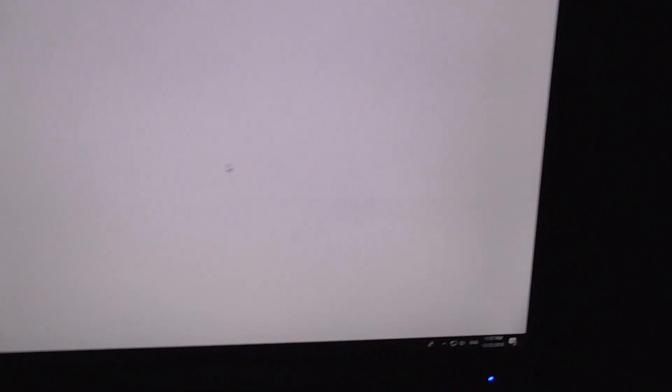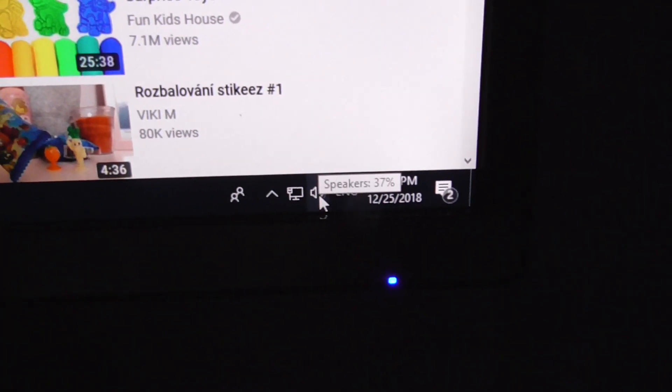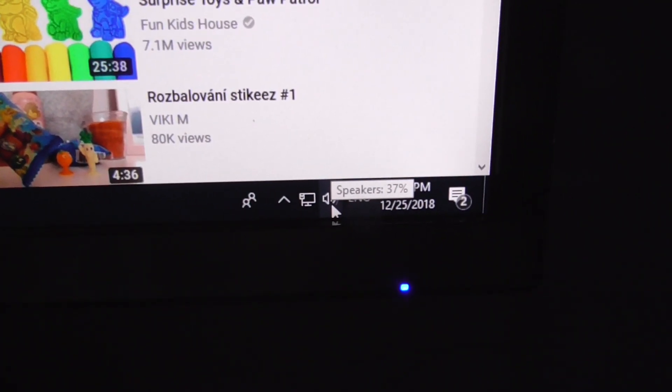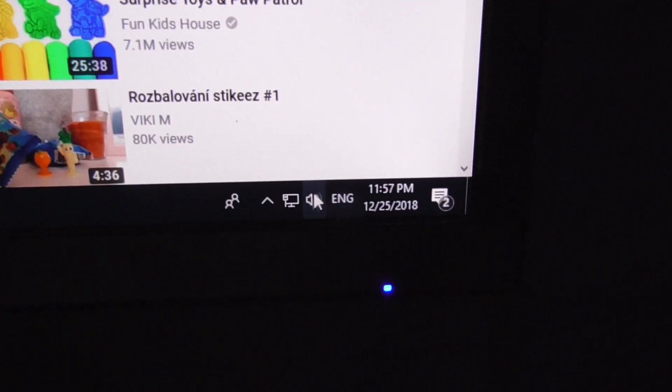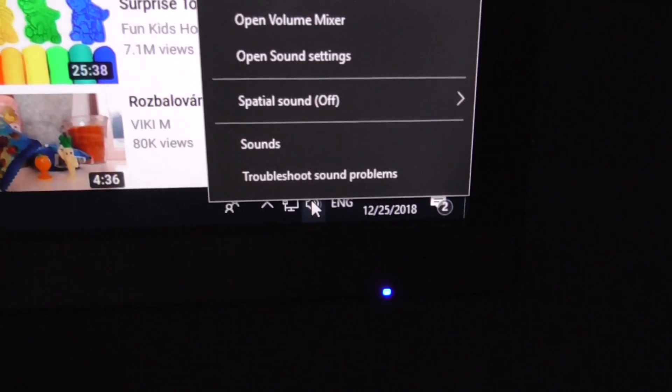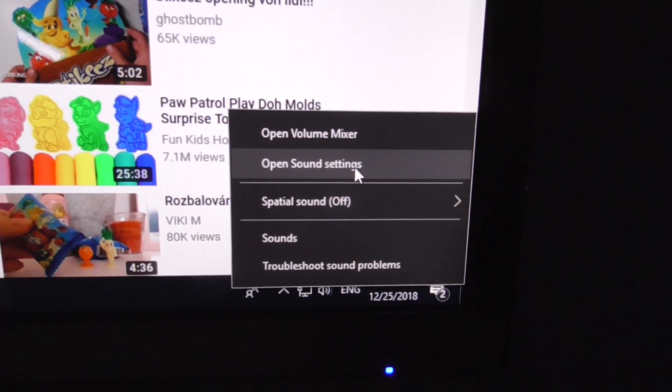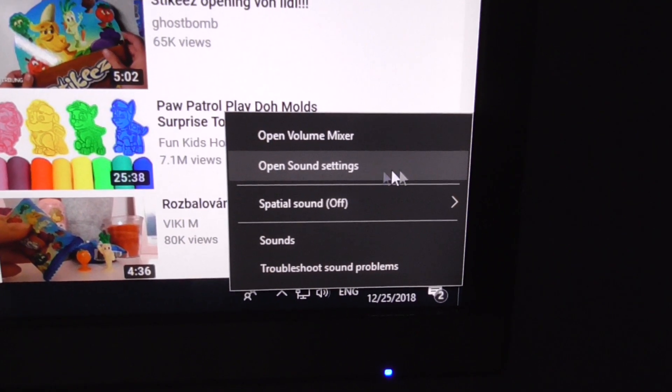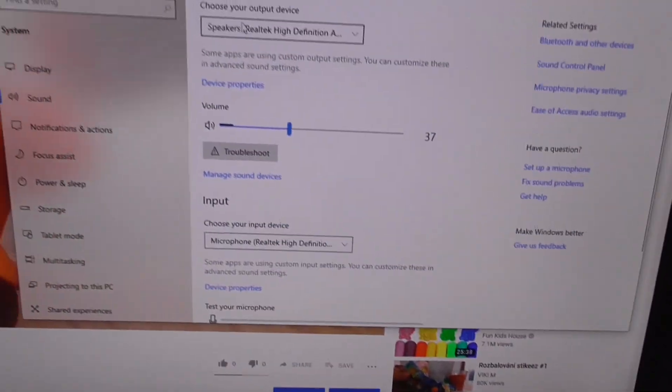Now let's open a browser, here's the video. No, it's not playing here, it's playing in another speaker. So let's go here to the speakers icon, right click on it and open sound settings. This is Windows 10 by the way.